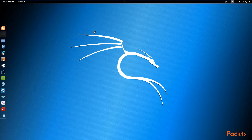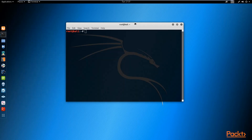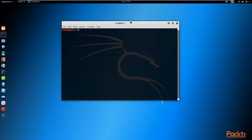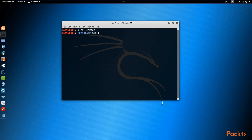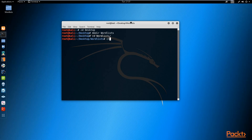Let's get back to crunch and look at how we can create our own word list. The first thing you need to make sure is that you're working in the directory in which you want to store your word lists. I'm going to change my directory to my desktop, create a folder called 'wordlists', and change my directory into that folder - that's where I want to store all my word lists.